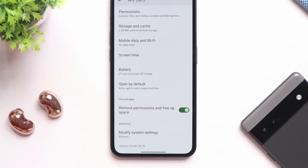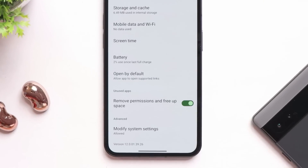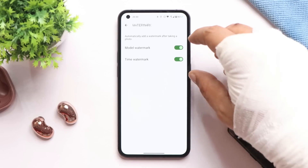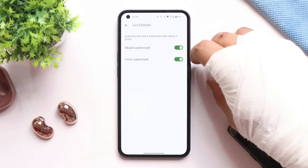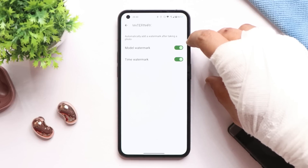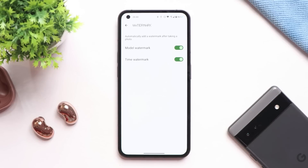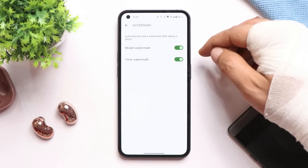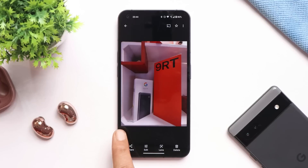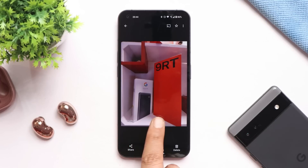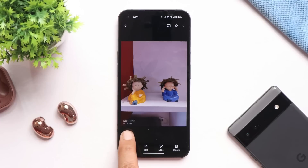Talking about the camera — the camera app has been upgraded to version 12.0.0.1. With this new update they have added the option of a watermark, which wasn't present on the previous build. If you click any photos you'll get a time watermark and a model watermark. You can see on the left side it says 'Nothing' and on the bottom it shows the timing.